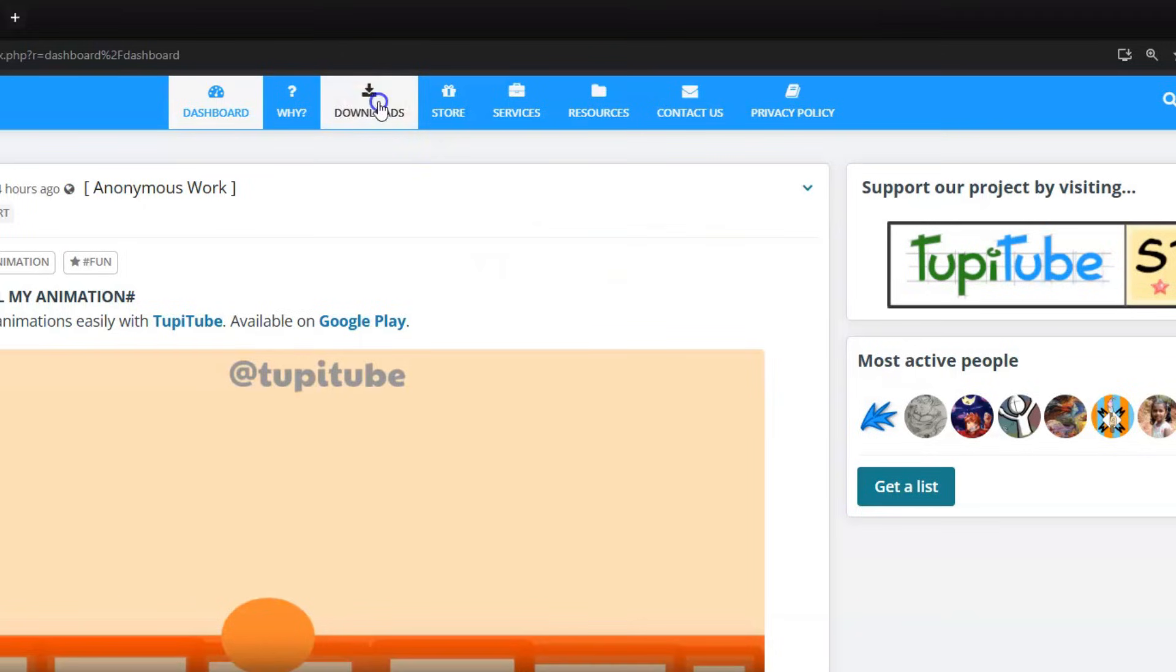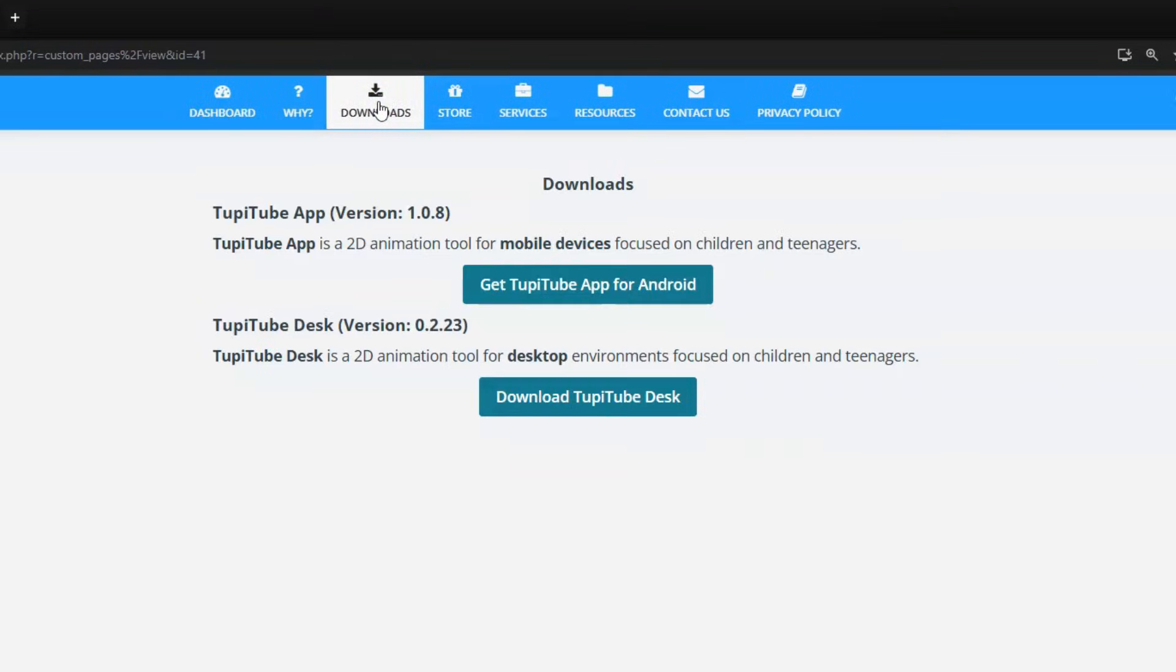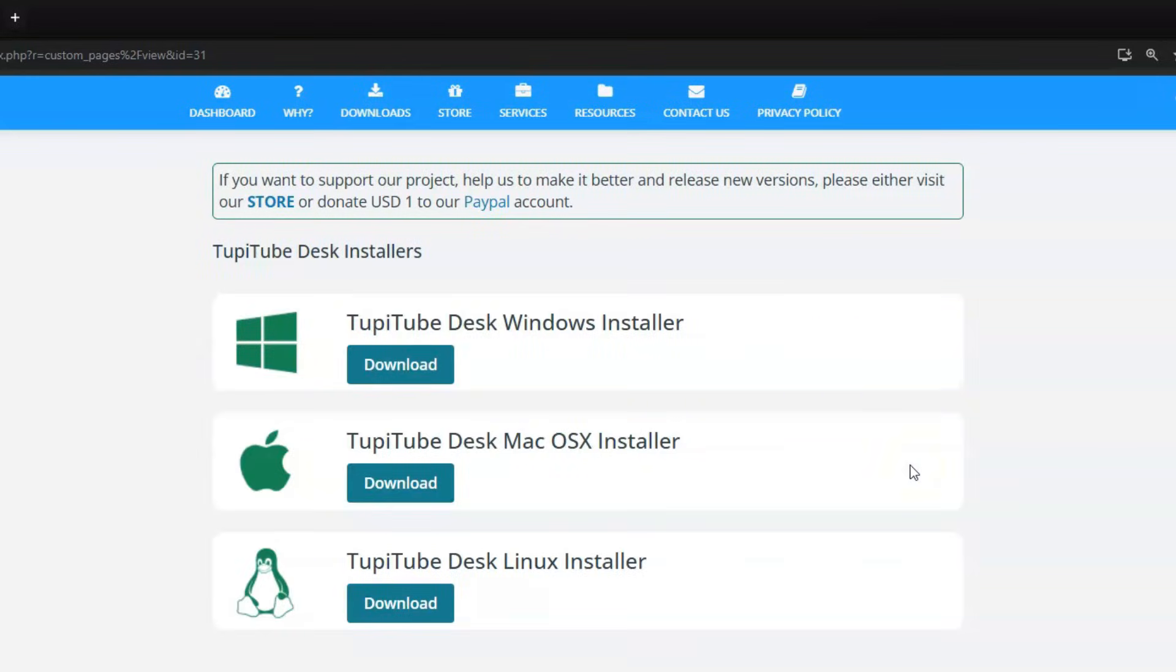In this video, I want to announce the release of a new version of our software. TupiTup 0223 is now available in the Downloads section of our website.